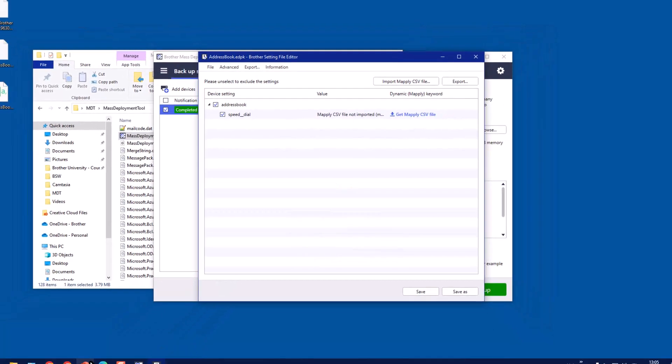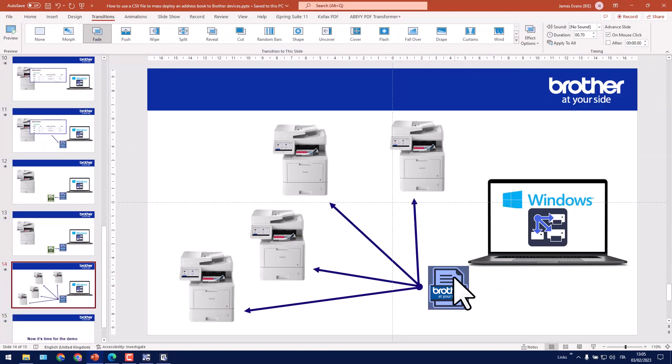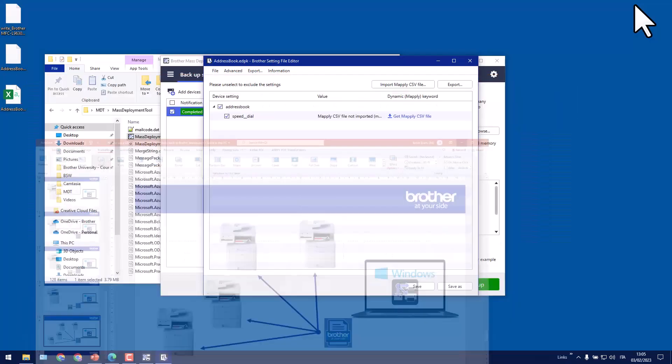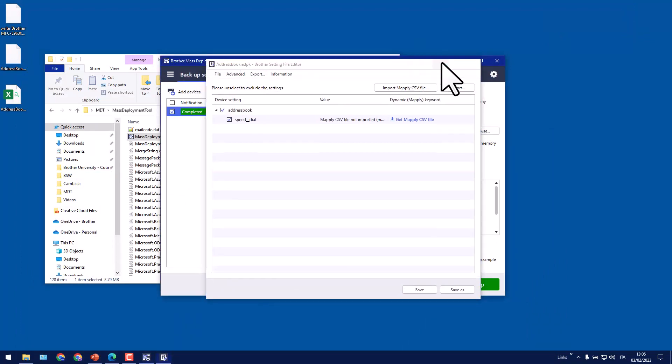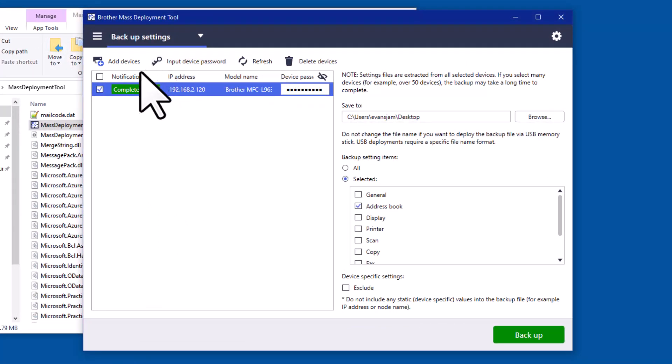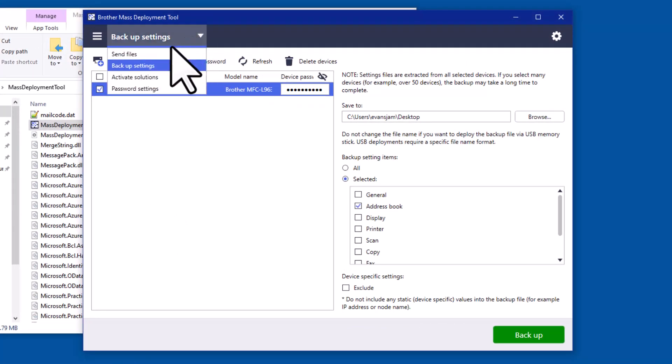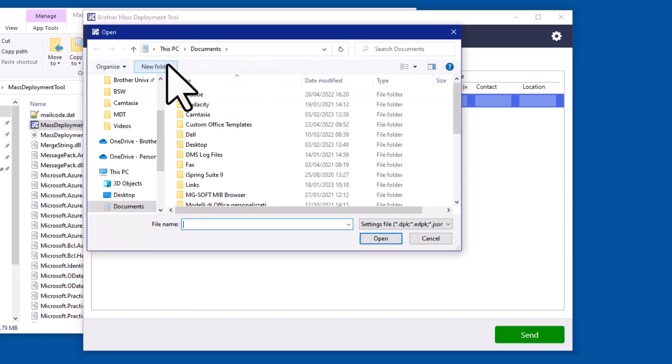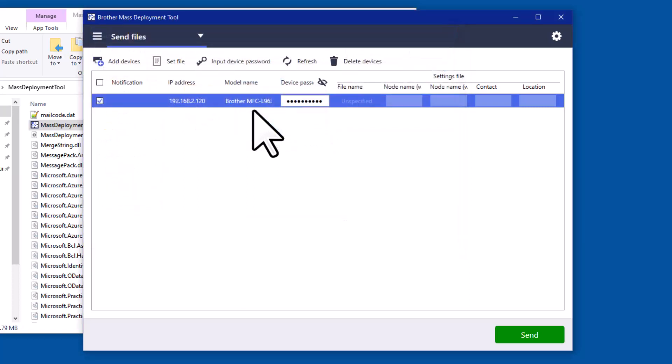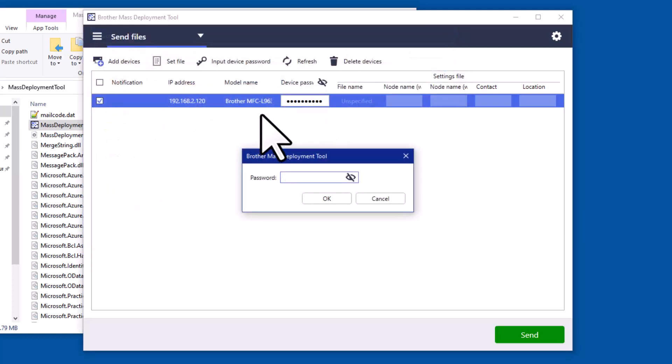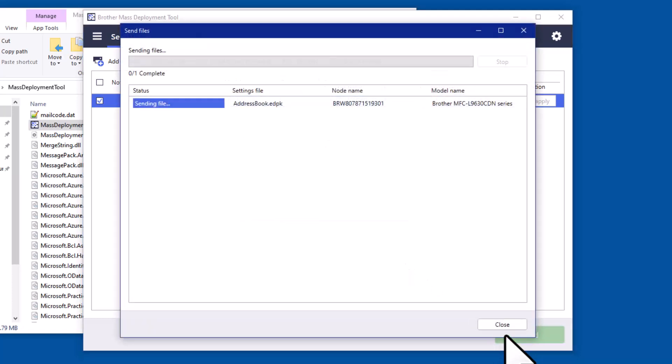So at this stage we can use either the Brother mass deployment tool or BRAdmin to send this new file which contains an address book to one or multiple Brother machines. I'll just use the mass deployment tool since I already have it open. I have the machine already selected. So I'm going to go to send files and then set file. Select this new address book, enter the password, the new password that I gave it, and then press OK. And then click the send button.